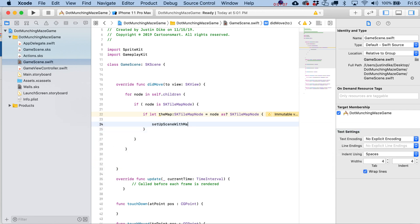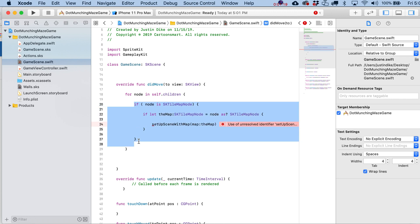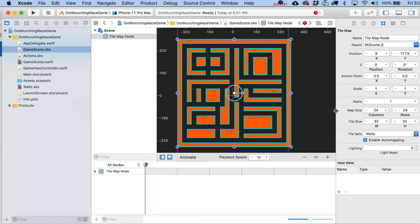In case you're wondering why we don't cut straight to this — we're basically just making sure the node we're looking at is an SKTileMapNode. This also lets us have more than one on there, though that's not really necessary. If we want to make a bigger maze, we can just go back to our scene and change the map size to more than 24 columns and more than 24 rows.